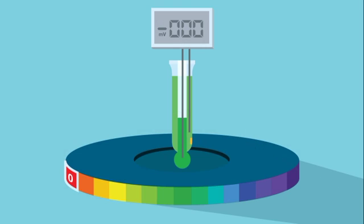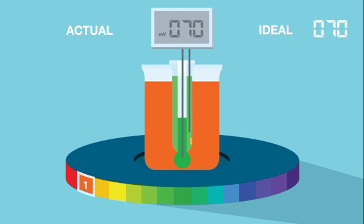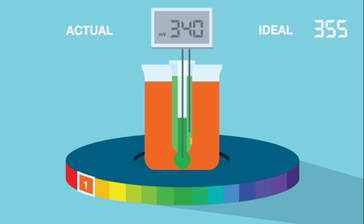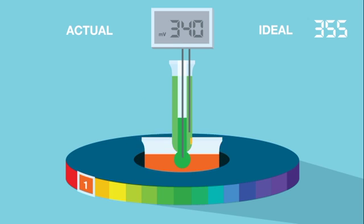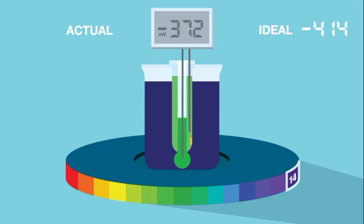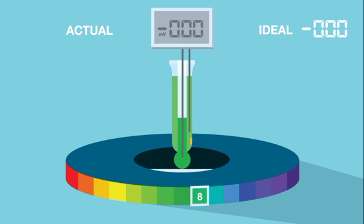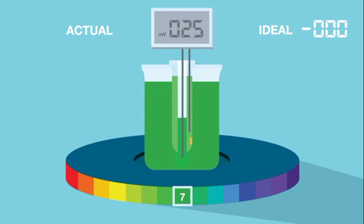No sensor actually achieves this theoretical voltage. The reading is always a bit higher or lower. And for this reason, it is critical to calibrate the sensor against buffers of known pH.